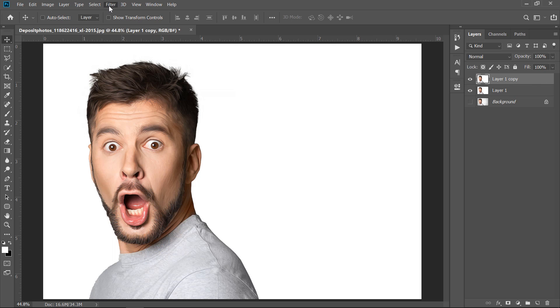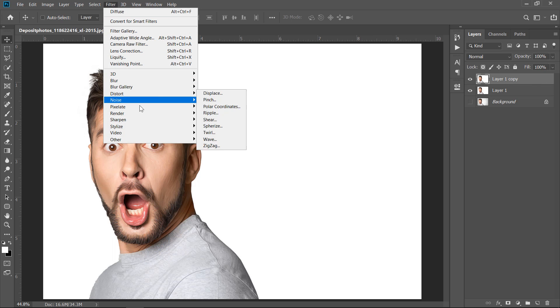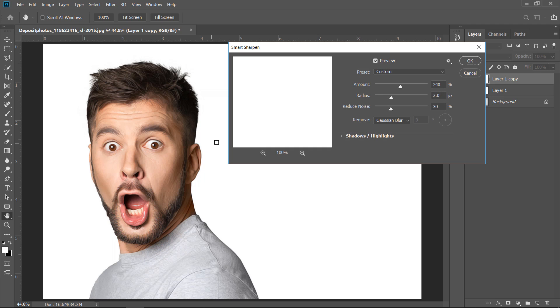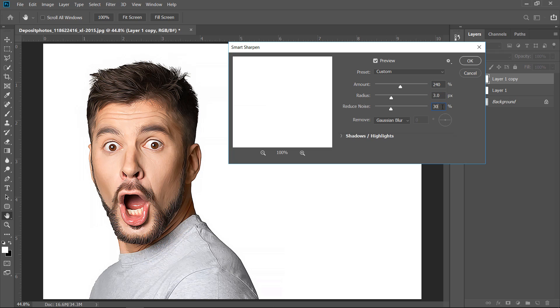With your layer selected, go to Filter, then Sharpen, and click on Smart Sharpen Filter. Leave values as they are. Then click OK.